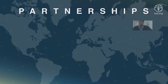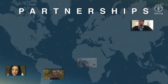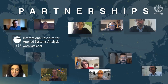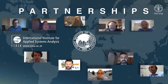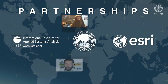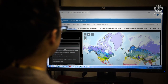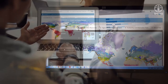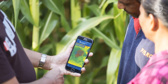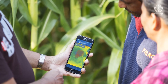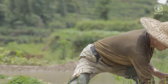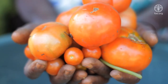FAO also engages various partners such as the International Institute for Applied Systems Analysis, the Asian Institute of Technology, ESRI, and research institutions and universities in the use of the latest technological developments, methods and data. In doing so, FAO strengthens its partnerships and collaboration towards better management of agricultural resources and global food security.